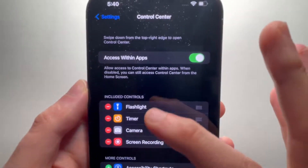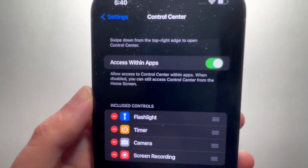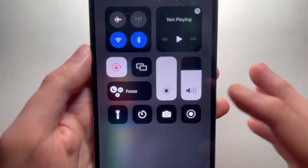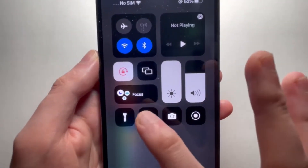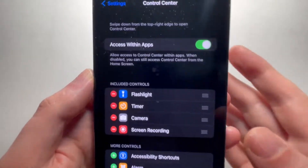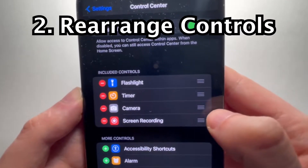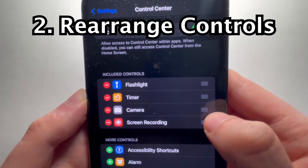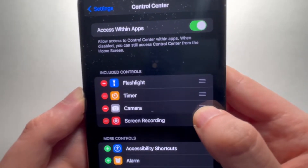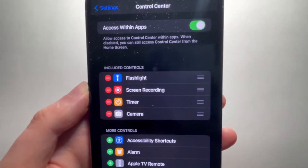At the top we have Included Controls. When you go into your Control Center, these are the icons right here. And if you want to rearrange stuff, just hold down on the right of it, then drag and let go.